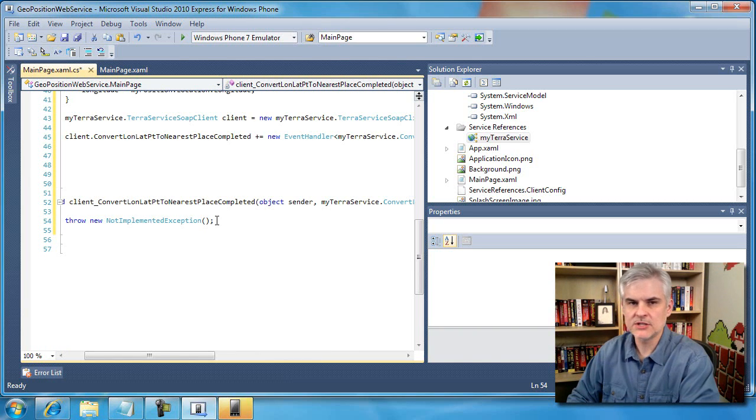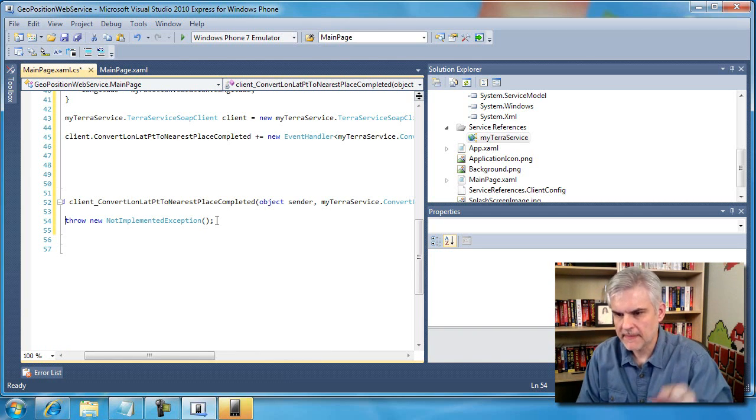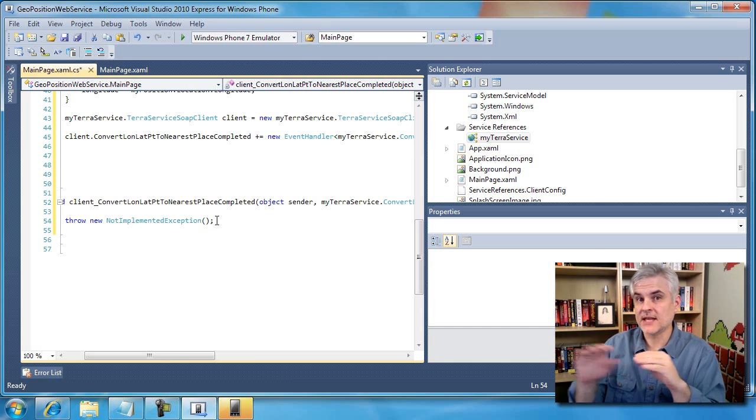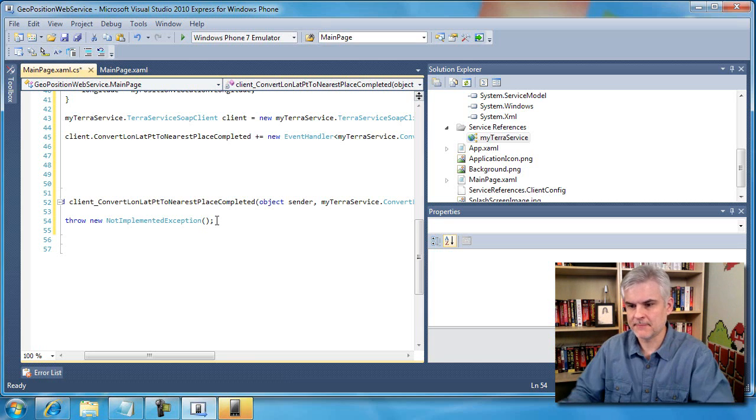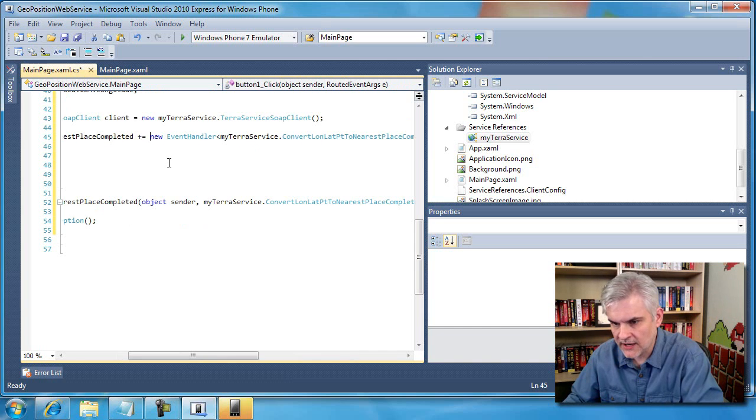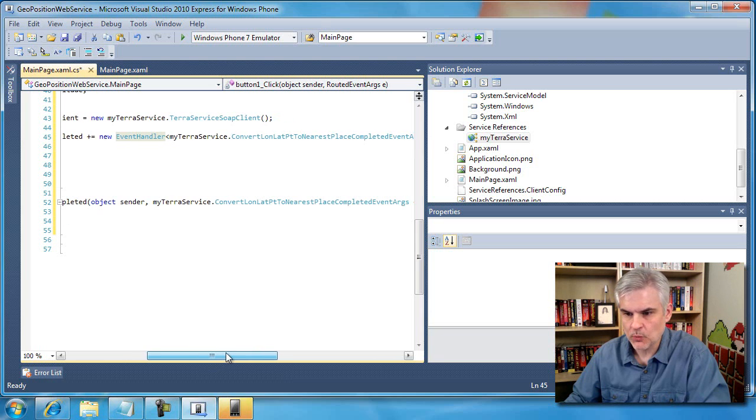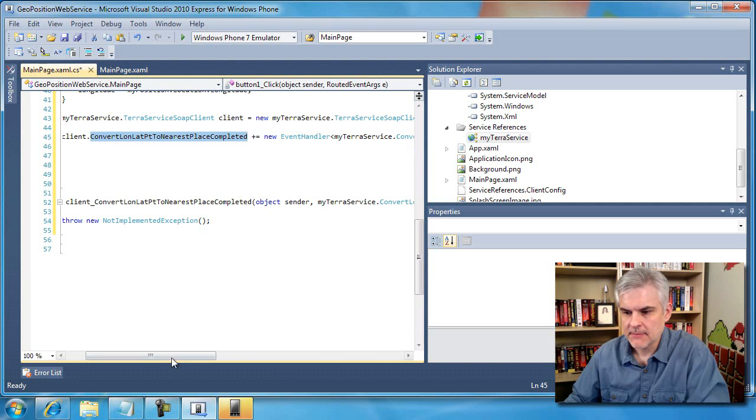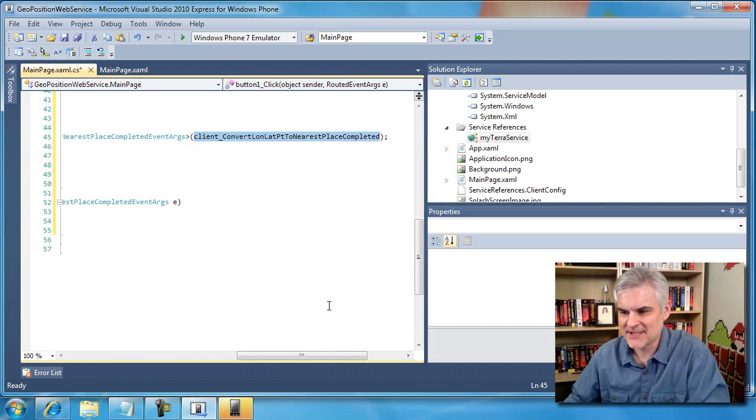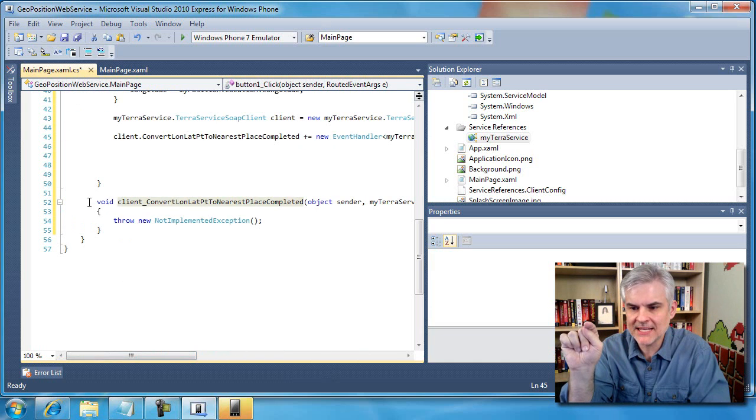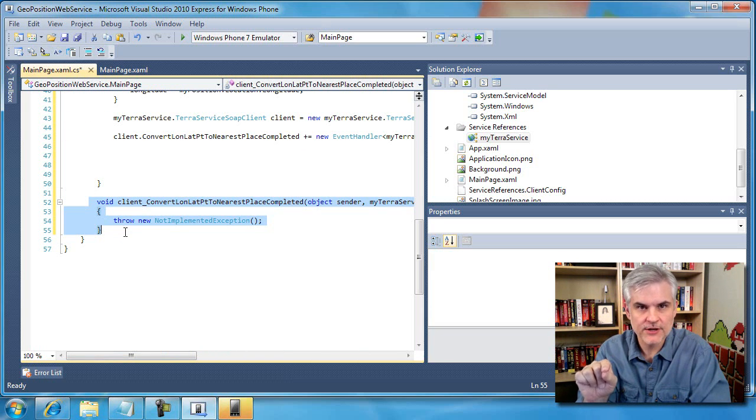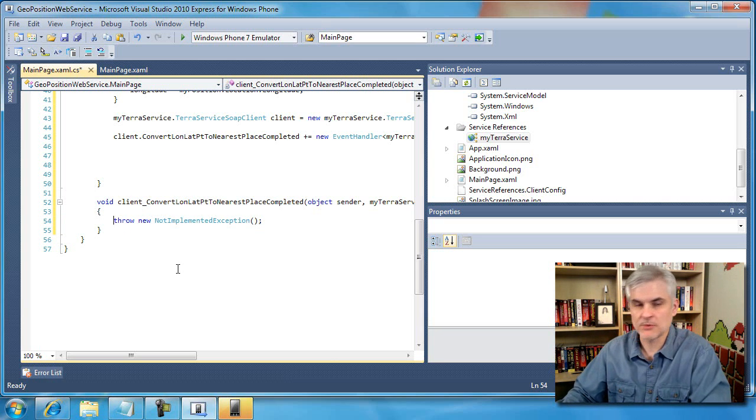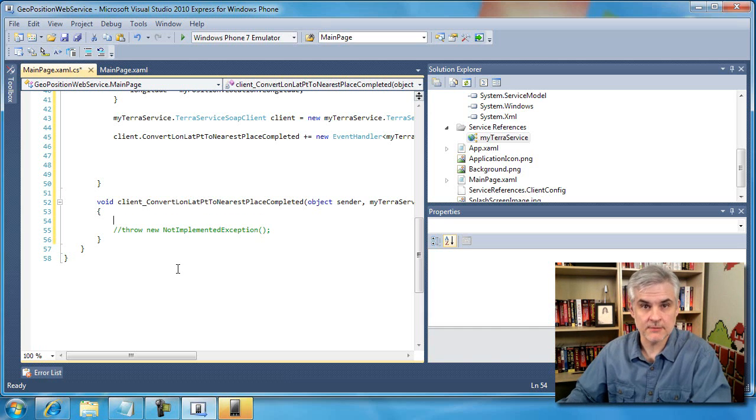So all you need to do is just call that first portion. Client.convert lawn lat point to nearest place completed plus equal, and then let Visual Studio do the rest. You just hit tab and tab. Notice what it created for us. It finished out the remainder of this event handler declaration. So it wires up an event handler and says, when this completed event happens, make sure to call my new method called client convert lawn lat point to nearest place completed. Then when we hit the tab a second time, it created what's called a stubbed out event handler for that purpose.